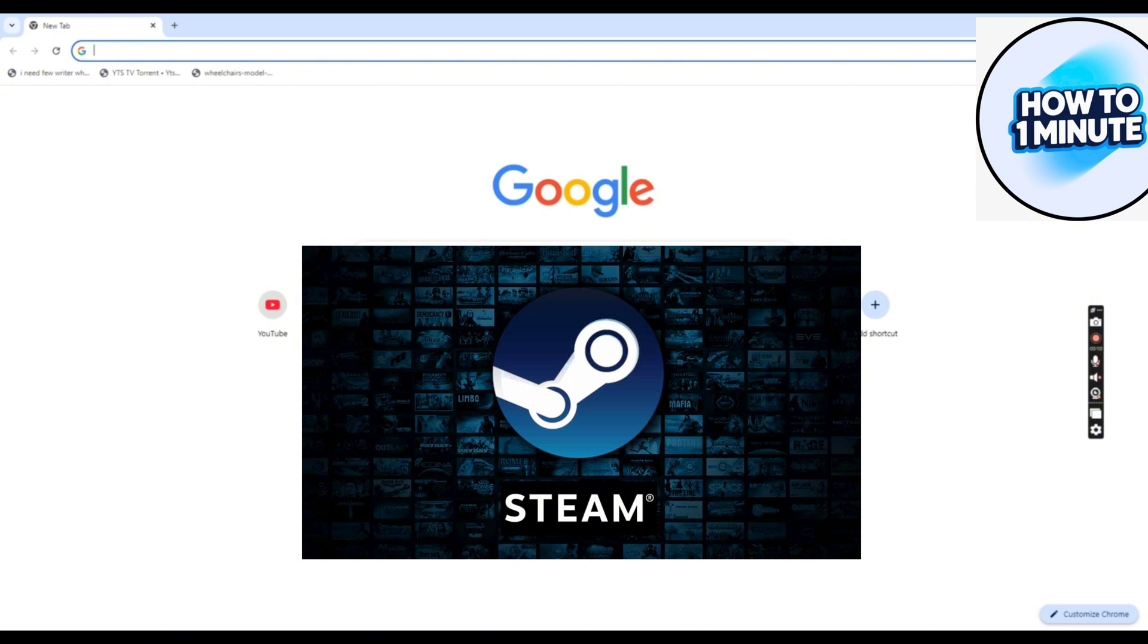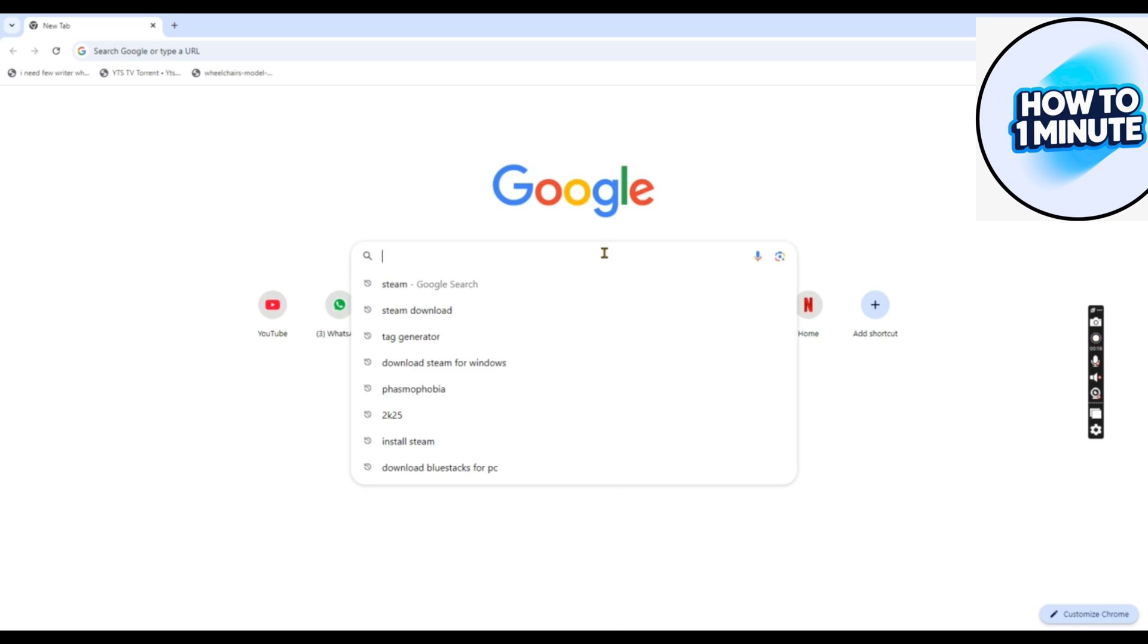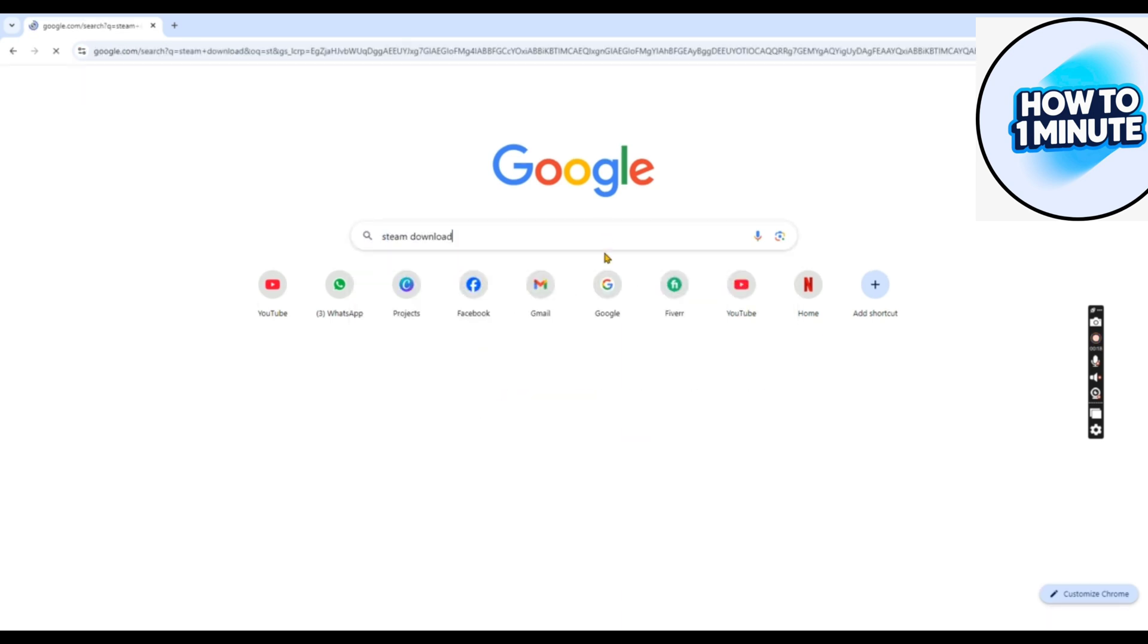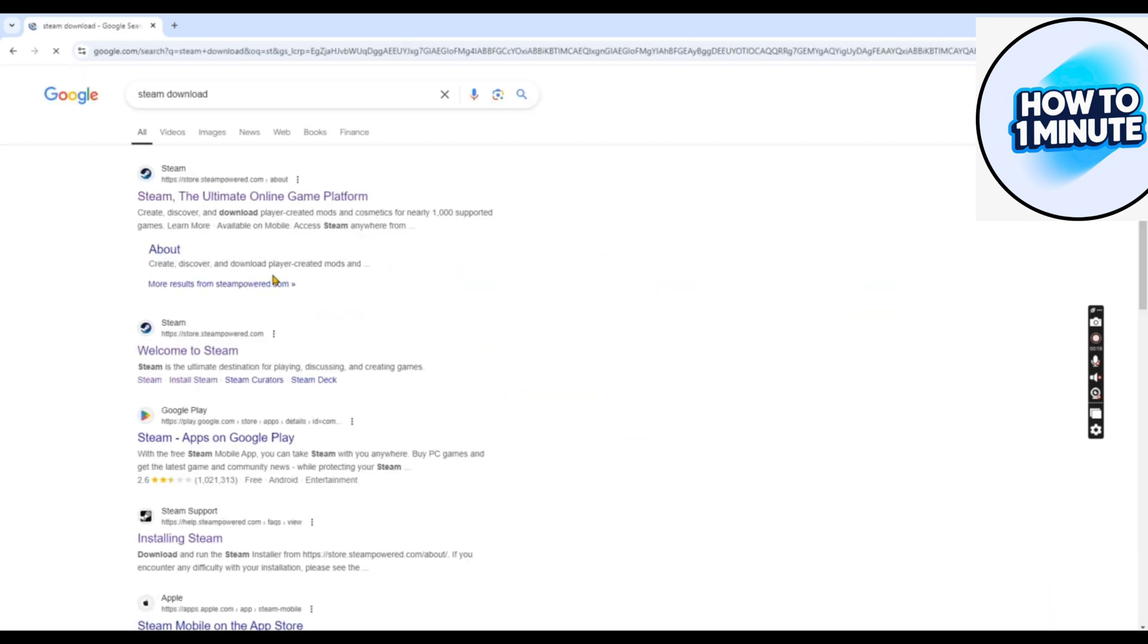First of all, you need to download the Steam platform on your laptop. Open up your browser, type Steam in the search bar, and click on the first or second link.